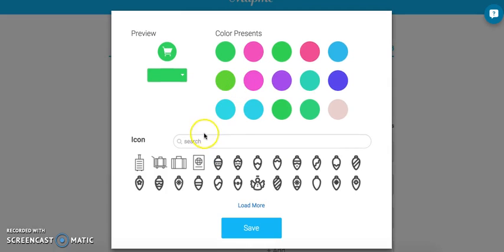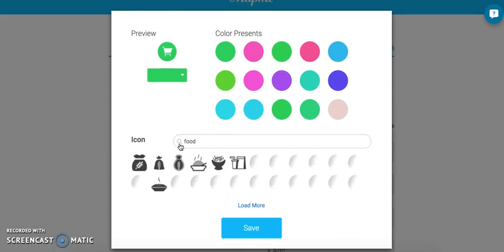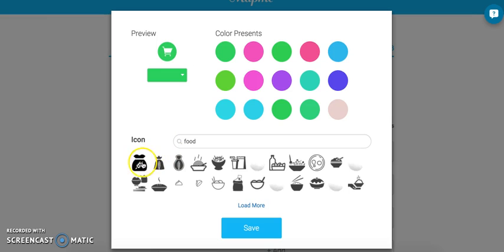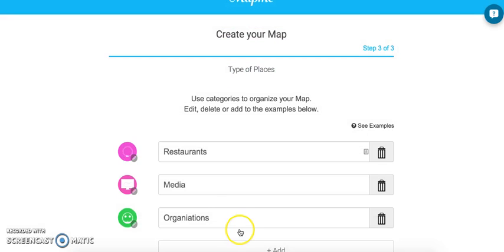Here you can change the icons. If you want to change this to a food-related icon, click on food and search, then choose an icon. You can change the color, save it, and it appears here.